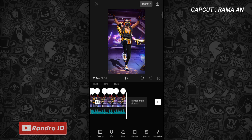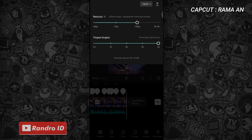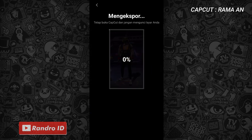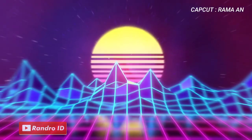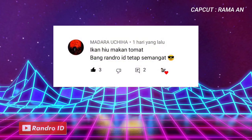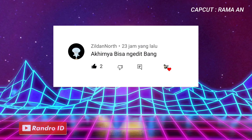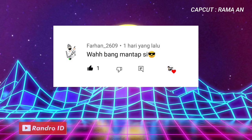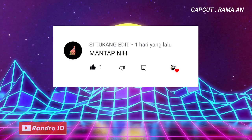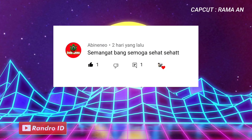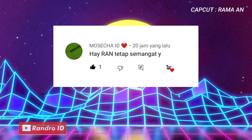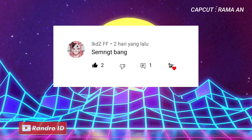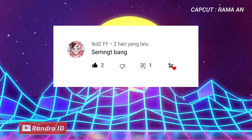Kurang lebih seperti itu untuk hasil videonya. Langkah selanjutnya tinggal kalian simpan saja videonya. Terima kasih telah menonton!